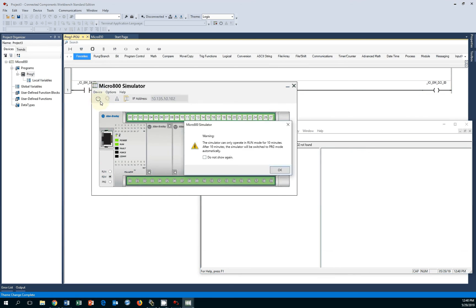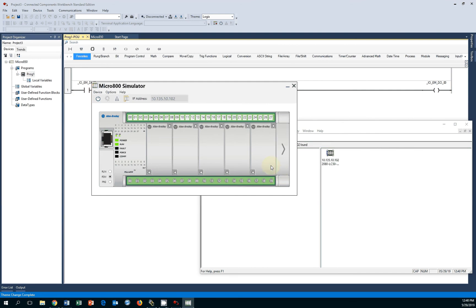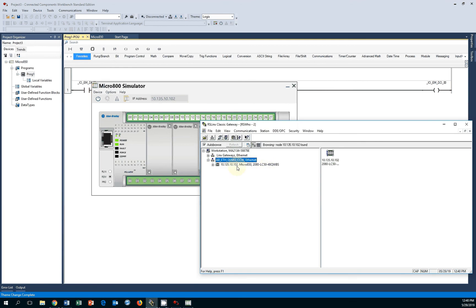Once you turn it on, you have 10 minutes to run in automatic and run mode. I'm going to click OK here. As soon as I click OK, it grabs an IP address from your local network and it shows up in your RSLinx Classic Gateway RSWO window.